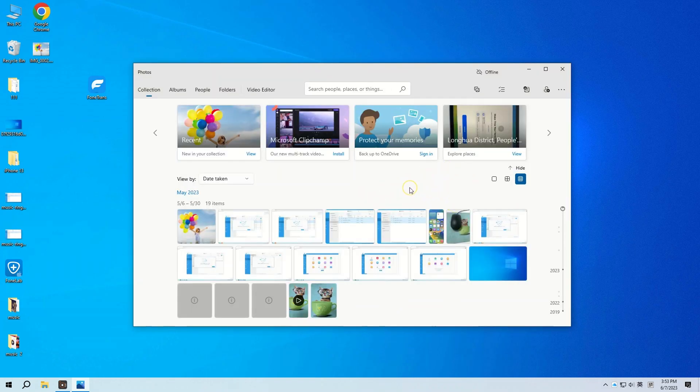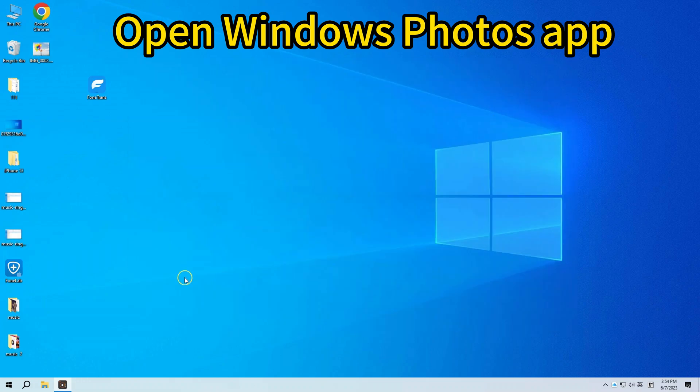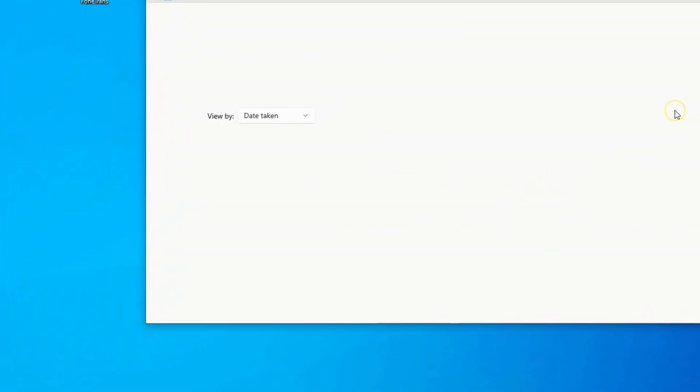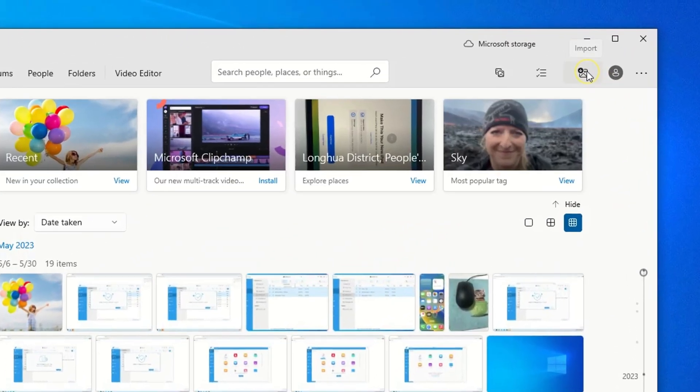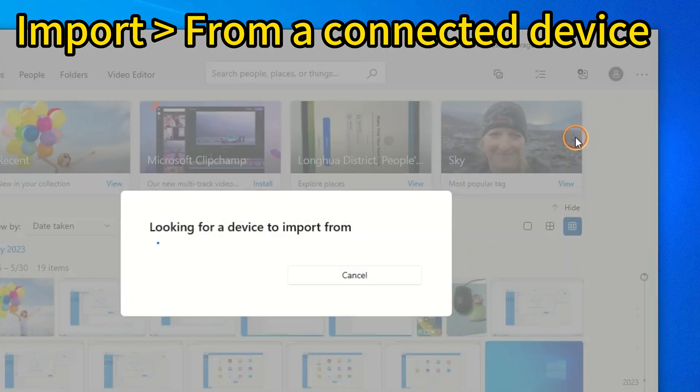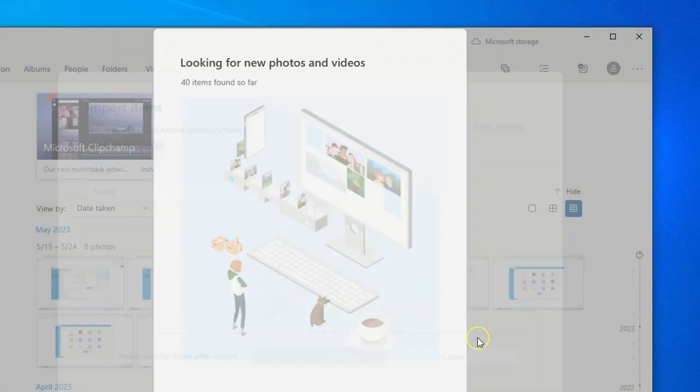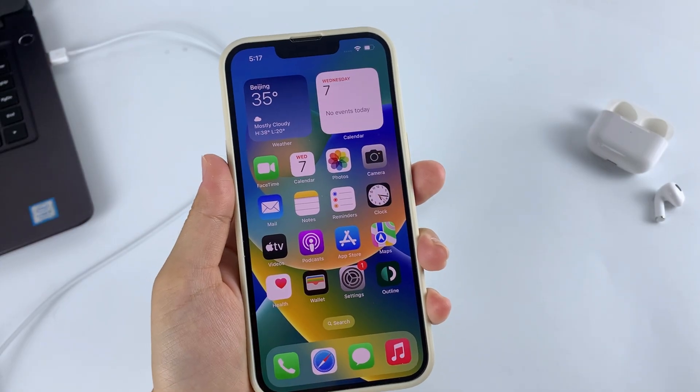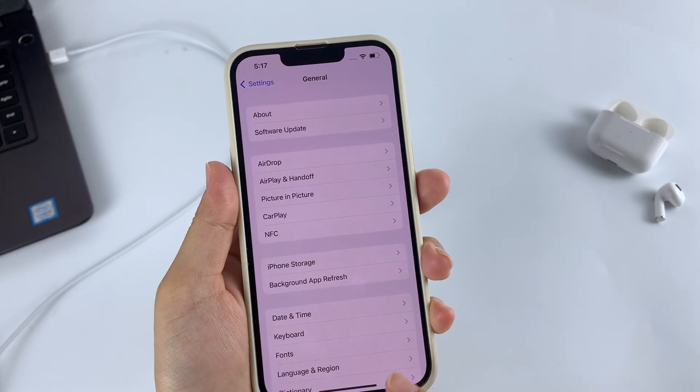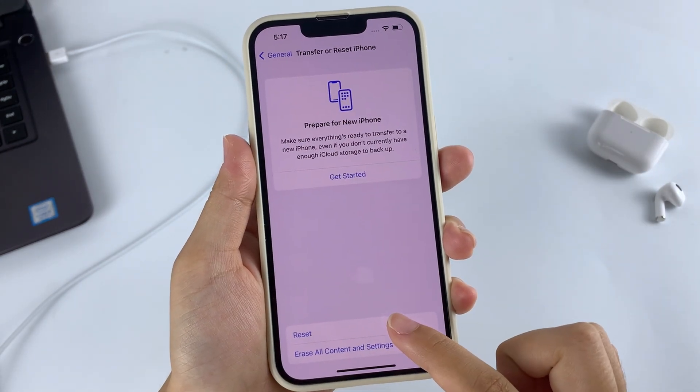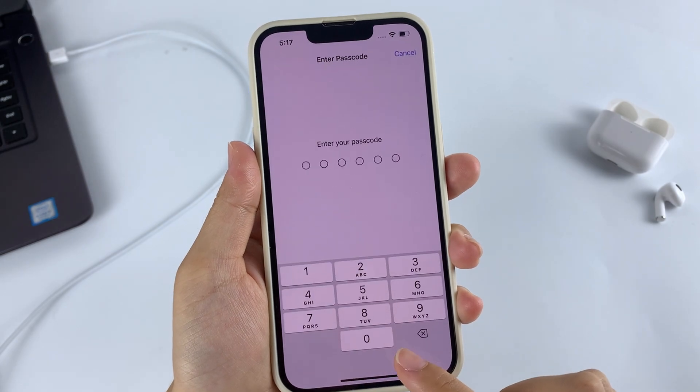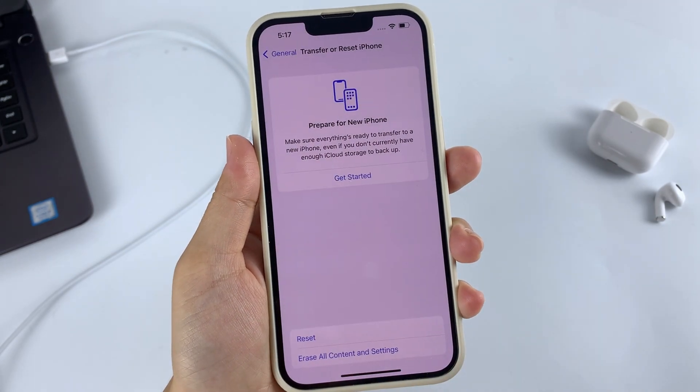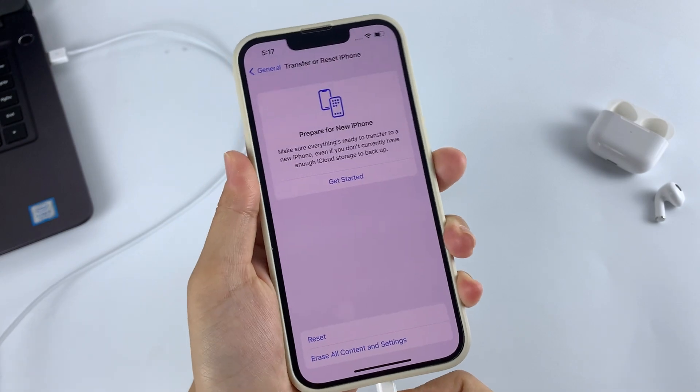If Windows Photos app doesn't open automatically, open it from Start Menu. Then at the top right corner of the window, click Import icon and then choose From a Connected Device option. If the From a Connected Device option doesn't appear, you need to go to your iPhone, open Settings app, tap General, scroll down to tap Transfer or Reset, tap Reset and choose Reset Location and Privacy. Then reconnect your iPhone.